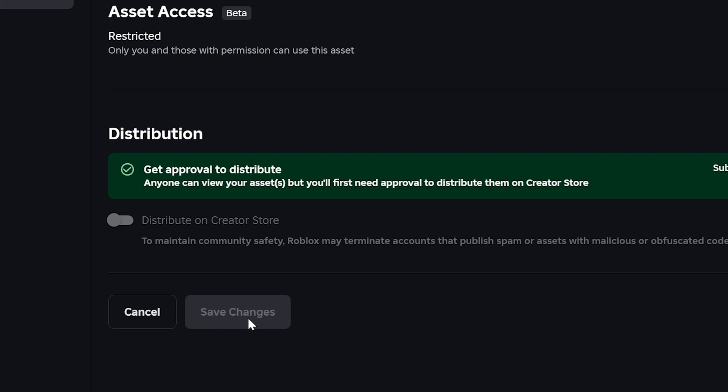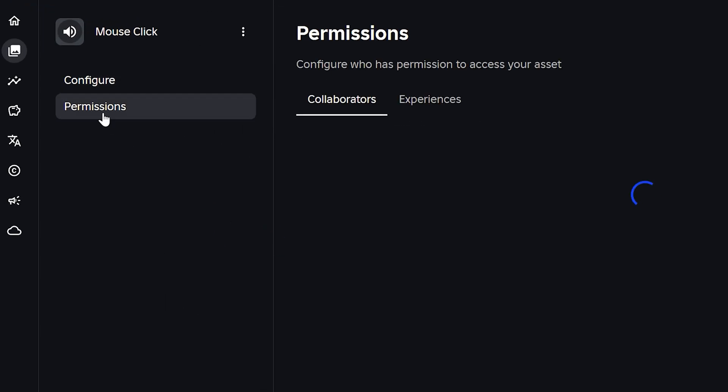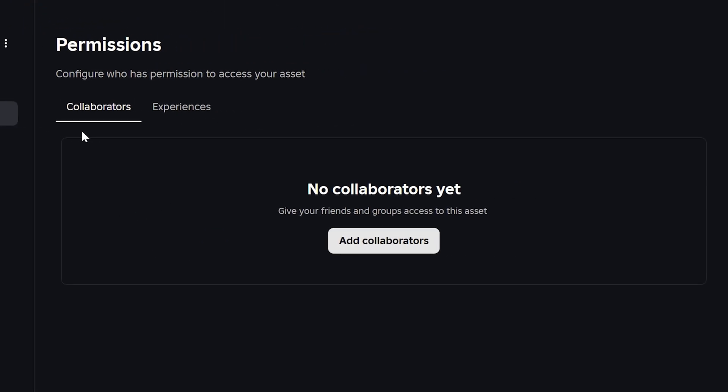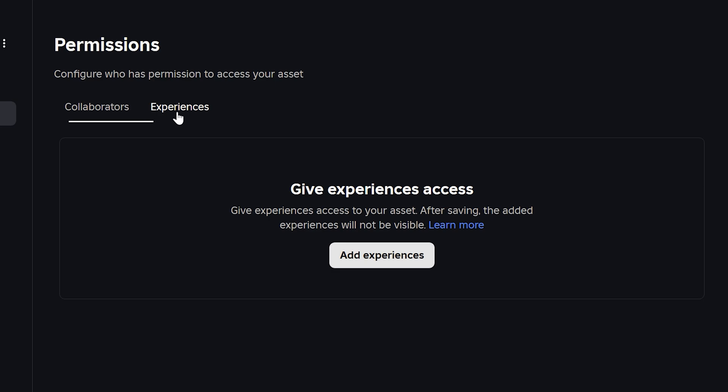Alternatively, select permissions from the side. Here you can add friends, groups, or experiences that can use your selected audio.